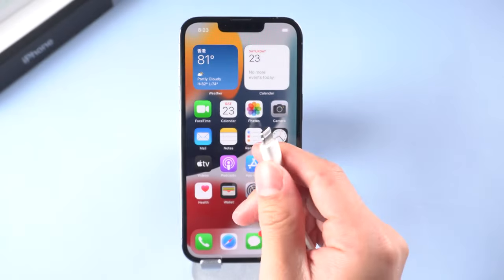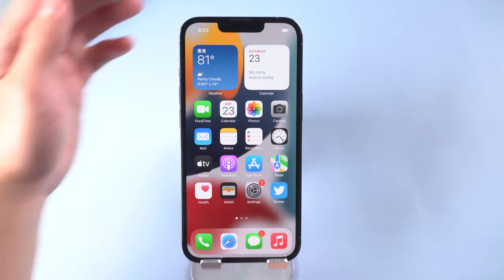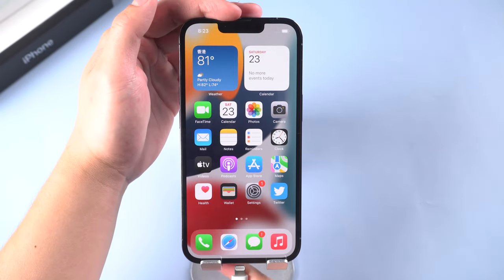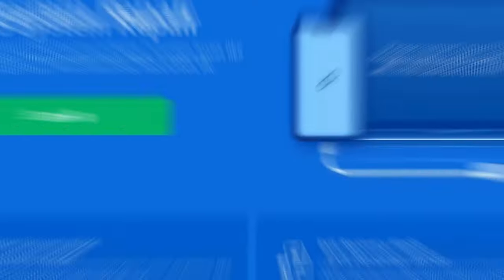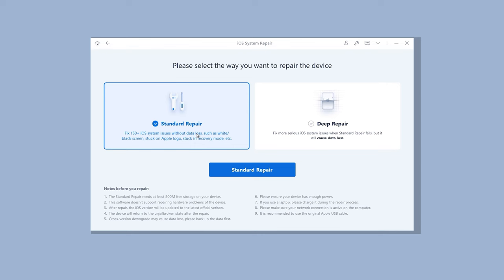Once finished installing, connect your iPhone to PC, open Reiboot, click the green Start button, then choose Standard Repair.